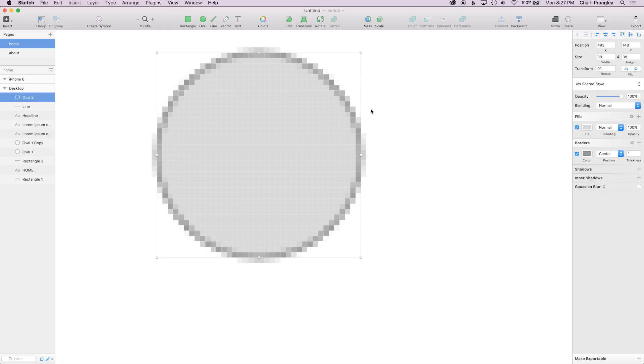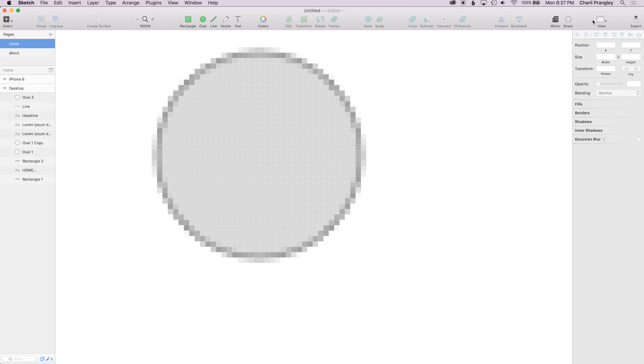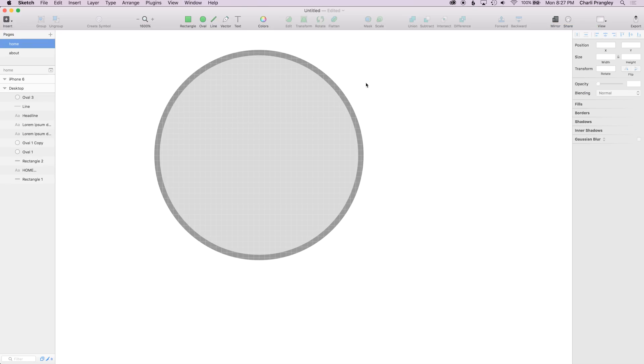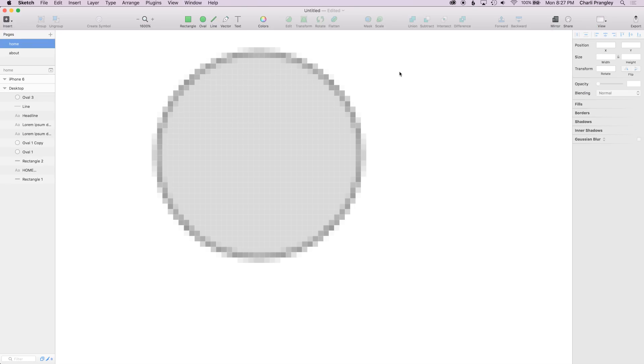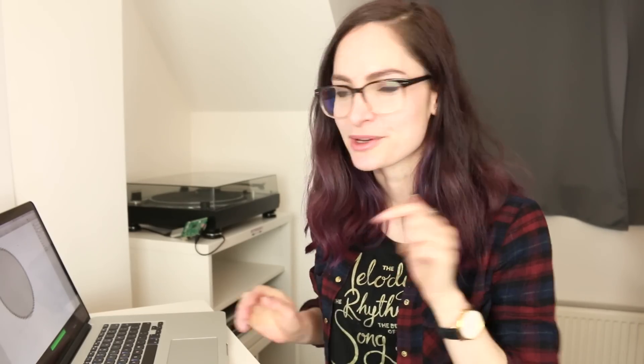This is really useful when you're drawing icons because it means you can happily draw them really close up and see all the details in the vector view but then you can turn on show pixels and check that your design is aligning to the grid nicely. I might do a video in the future about making pixel perfect icons. Let me know if you're interested in that down below in the comments.